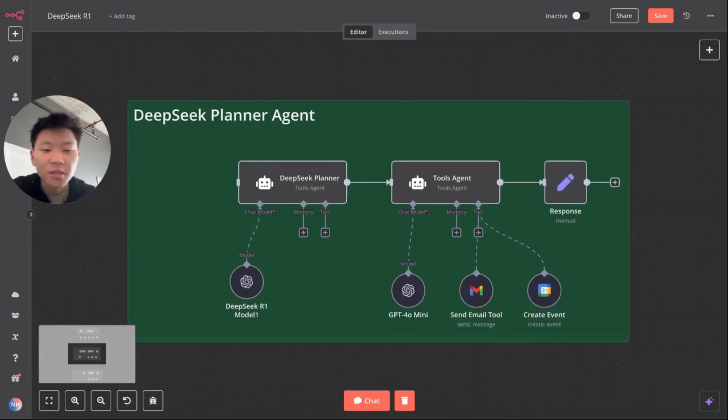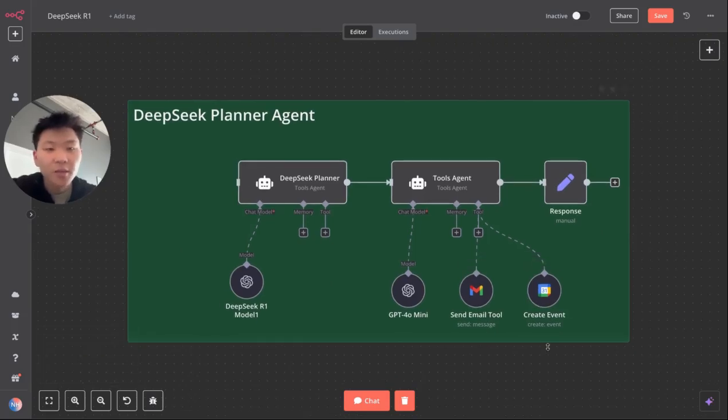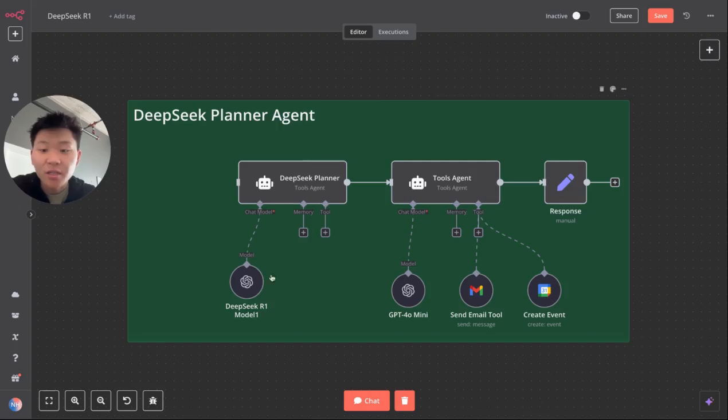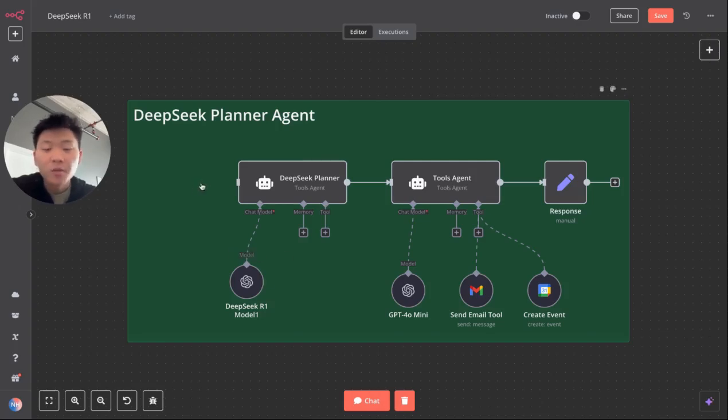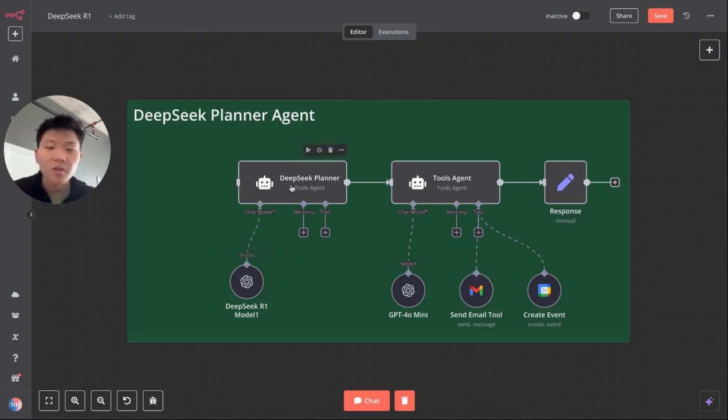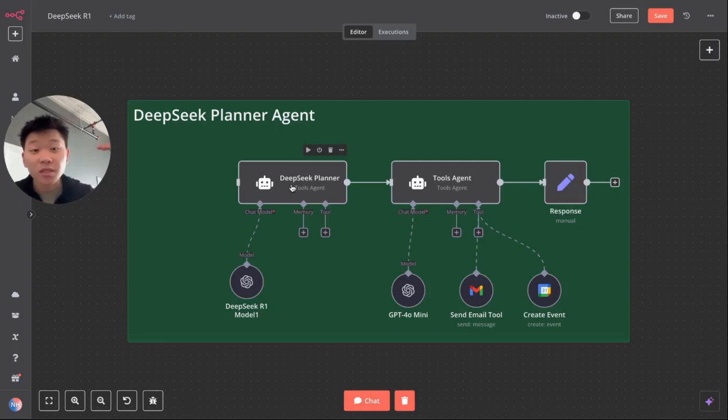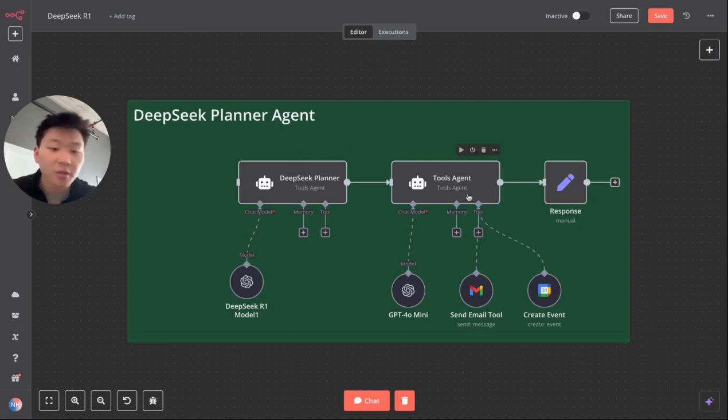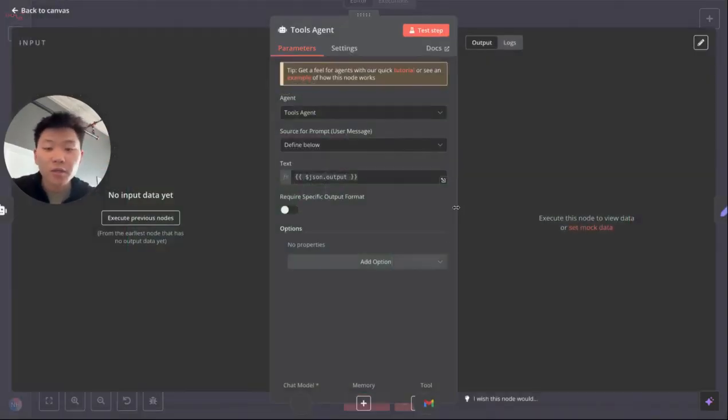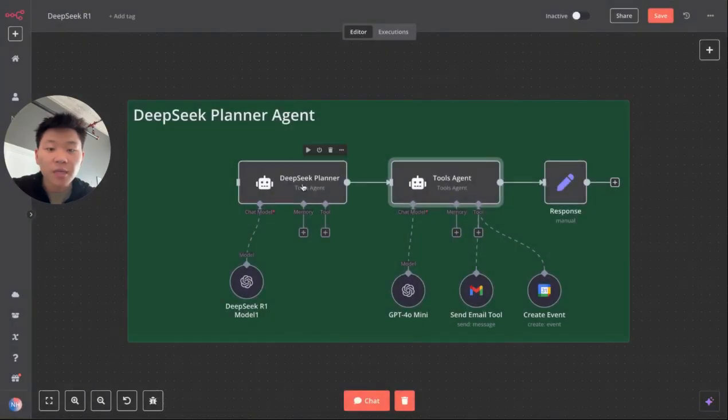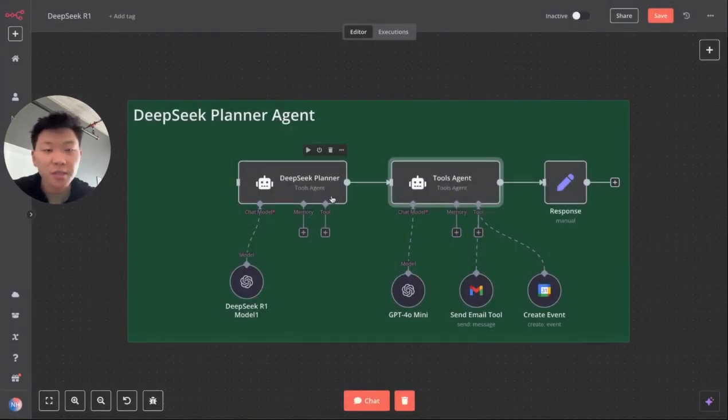It's going to create the steps and it's going to hand that off to another agent that can actually take action using tools. So it's going to be a really simple example where we just have email and calendar, but as you can see, we have a DeepSeek planning agent that is hooked up to DeepSeek R1. It's going to receive input from us, the human. It's going to take that input, construct a really step-by-step clear plan to feed over to the tools agent. And what we're going to do is in the tools agent, we don't even have a prompt. So it's going to just be relying on DeepSeek's planning ability to actually take action.